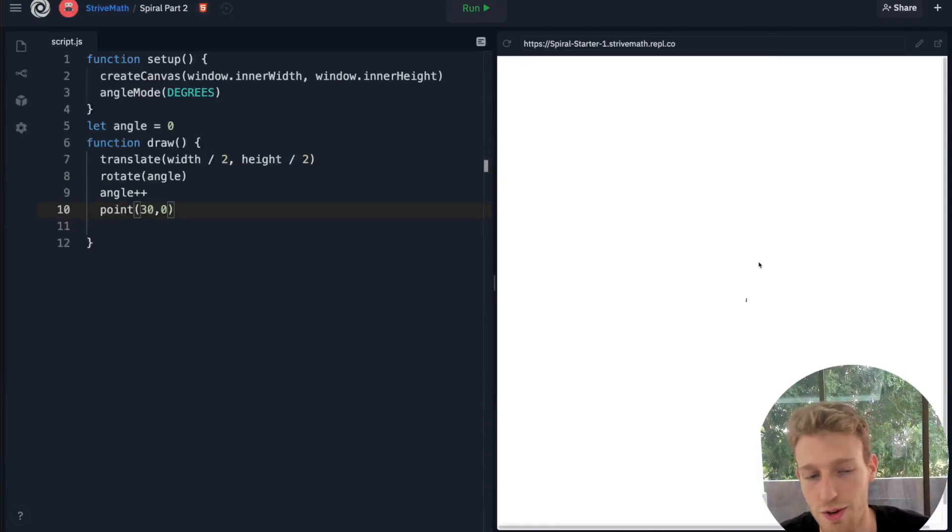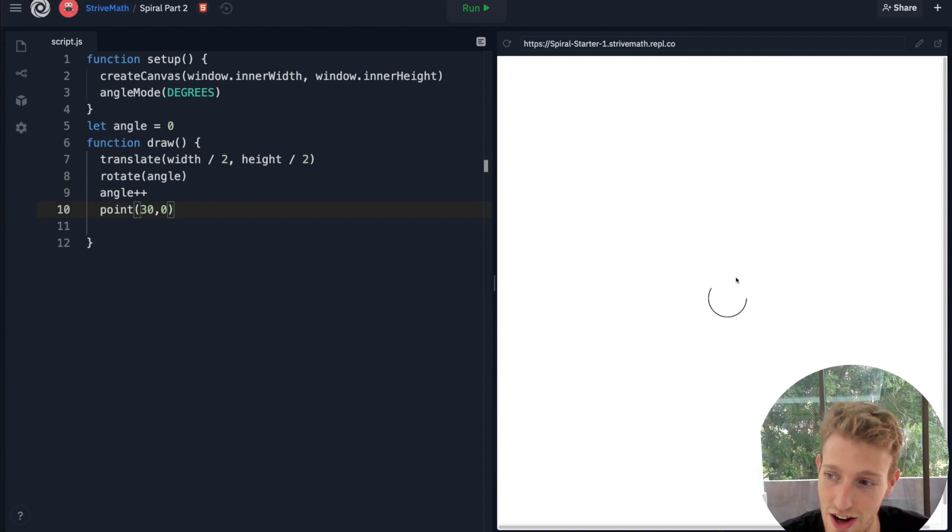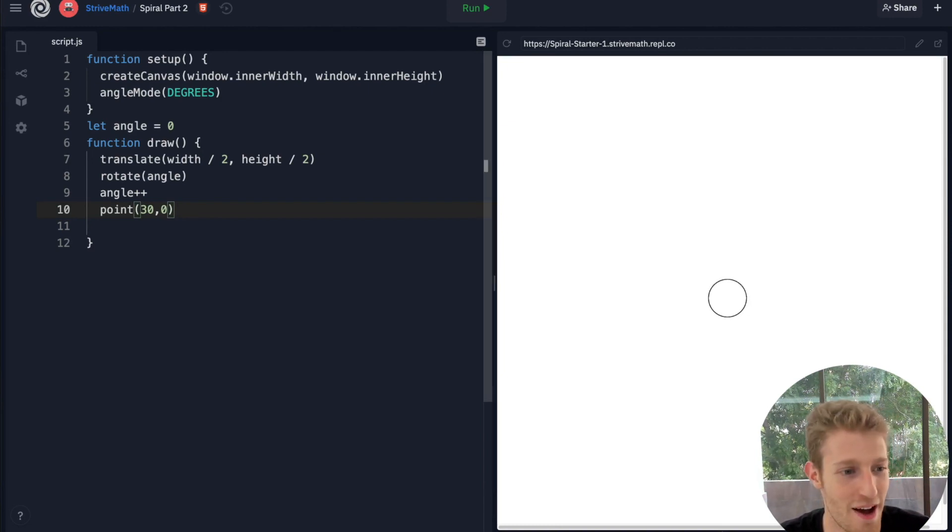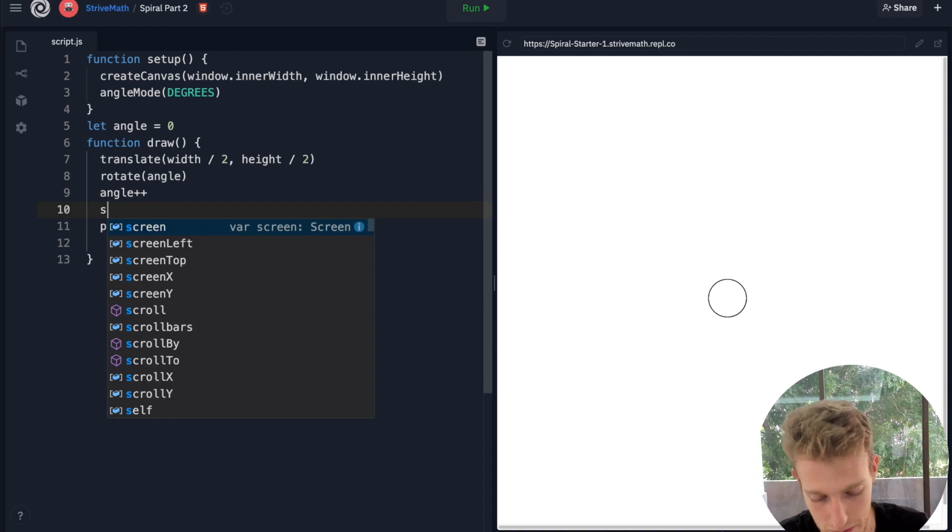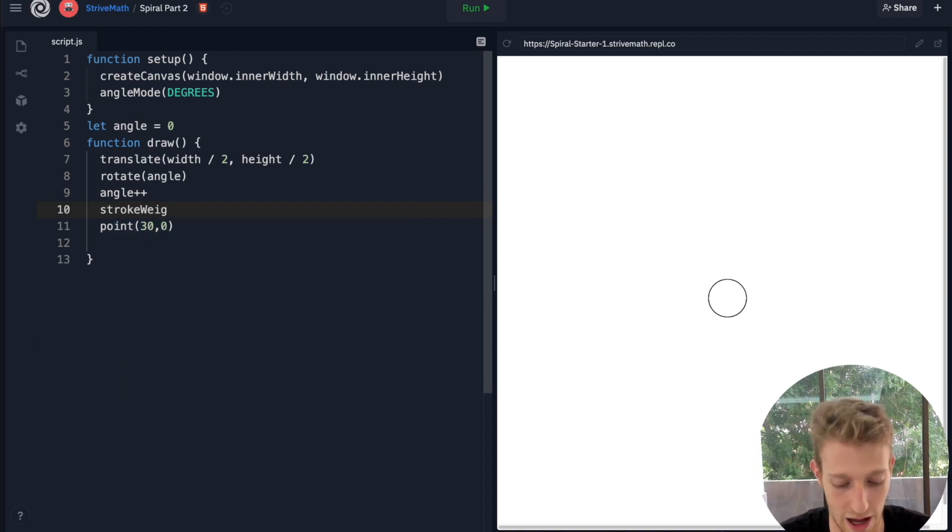Look at what we get. We start to draw the outline of a circle over here. We can make that point a little bit bigger.